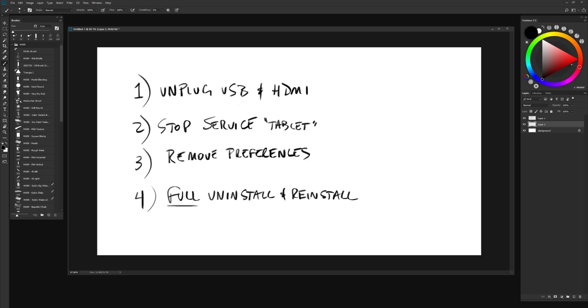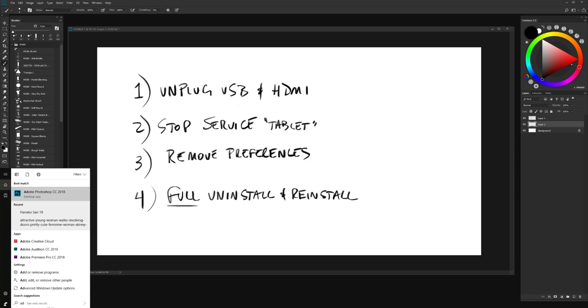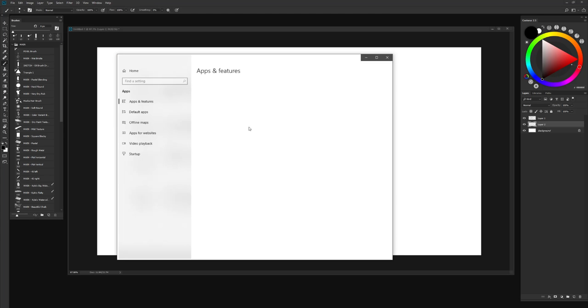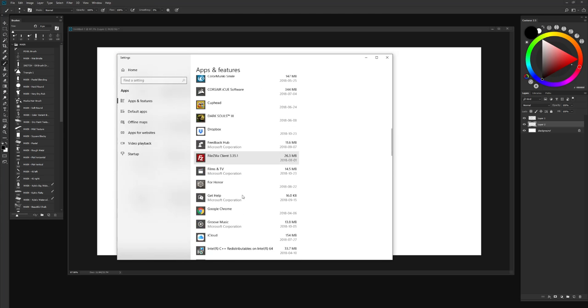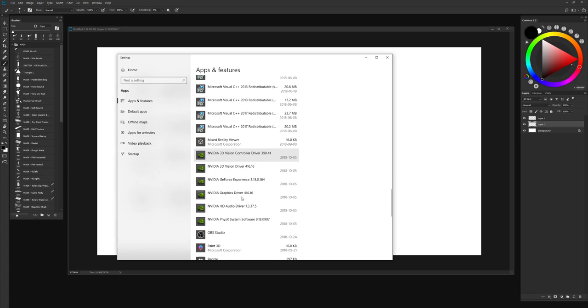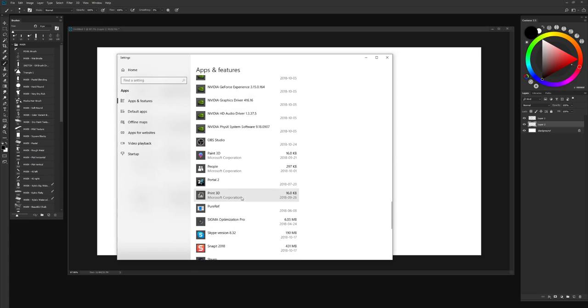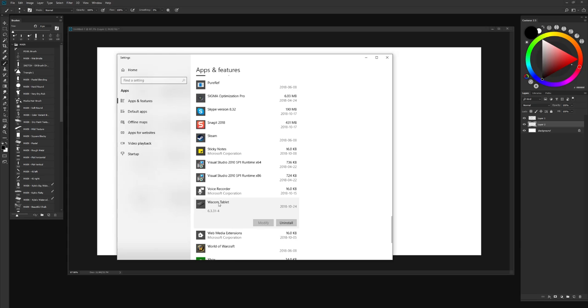The other way you might be able to do it is just to go into add or remove programs. So I just typed that into the bottom and you're going to scroll down to W and look for your Wacom tablet. And you're going to choose uninstall. That also should open up your programs folder where you'll be able to right click and uninstall your Wacom tablet.